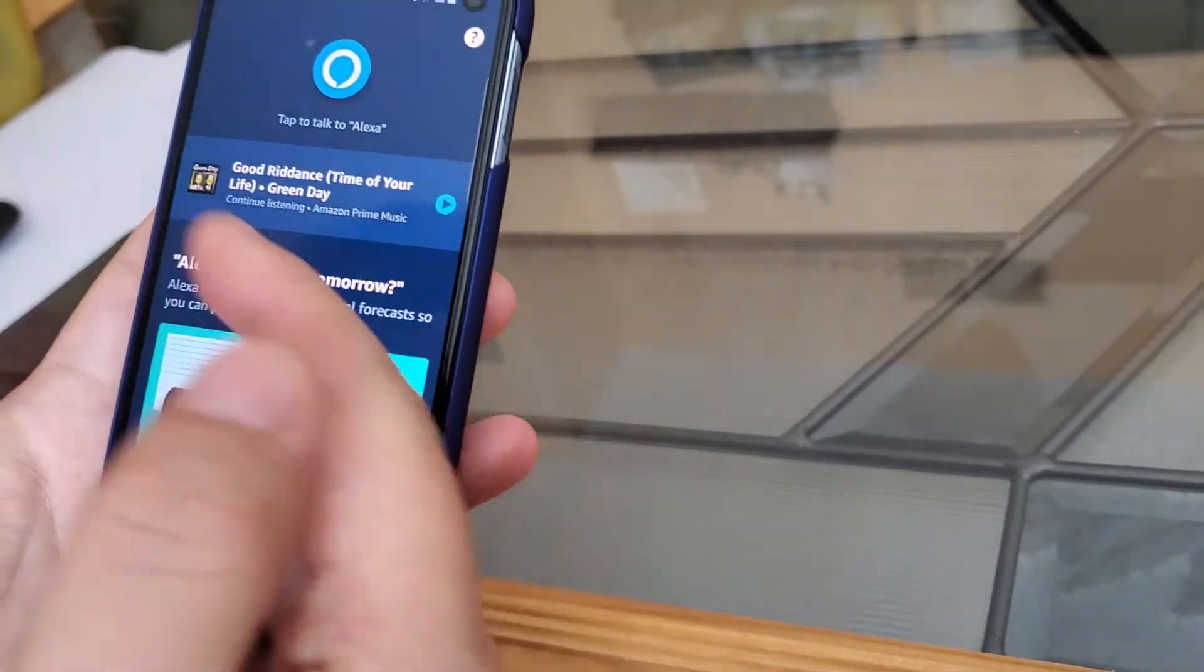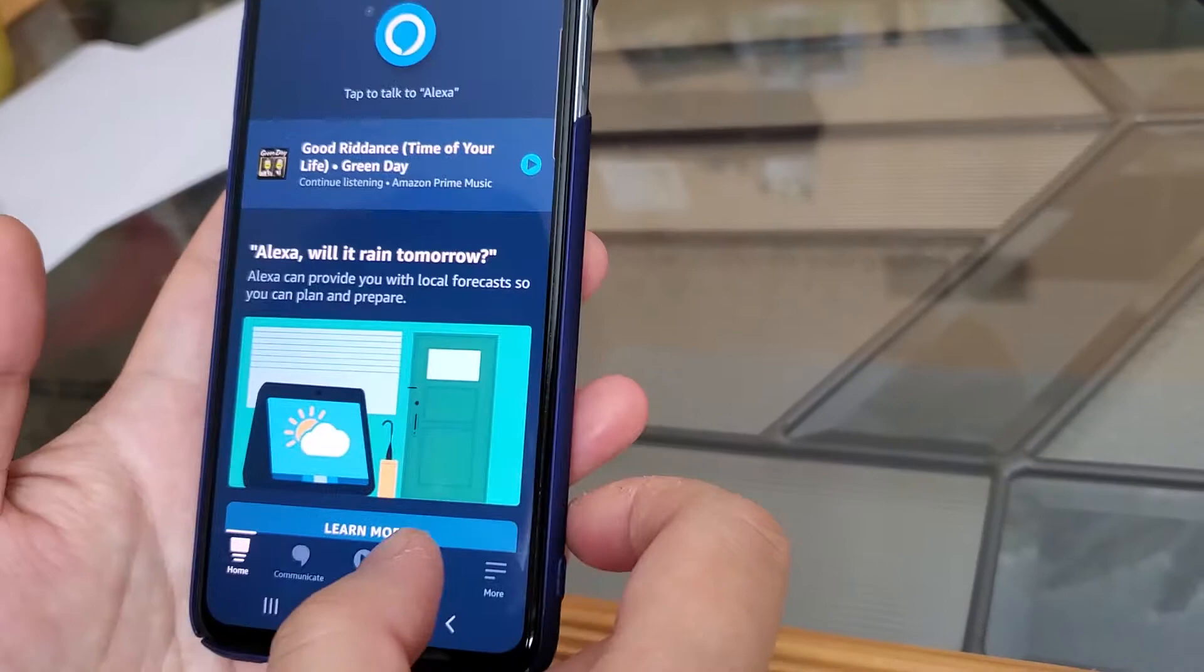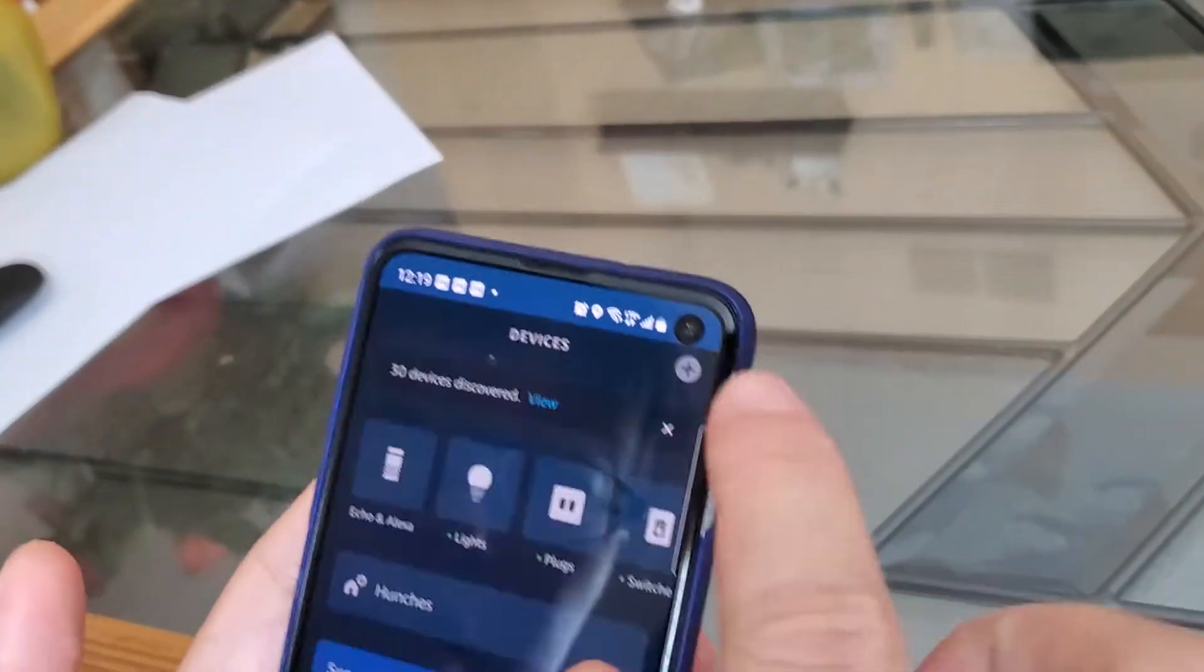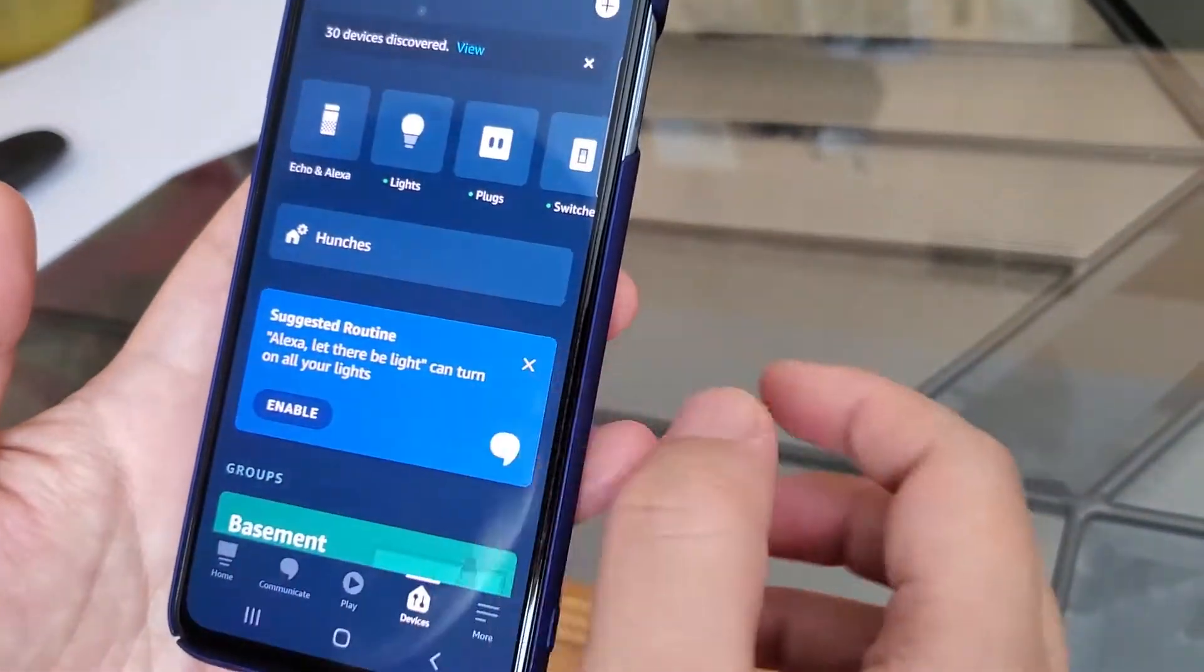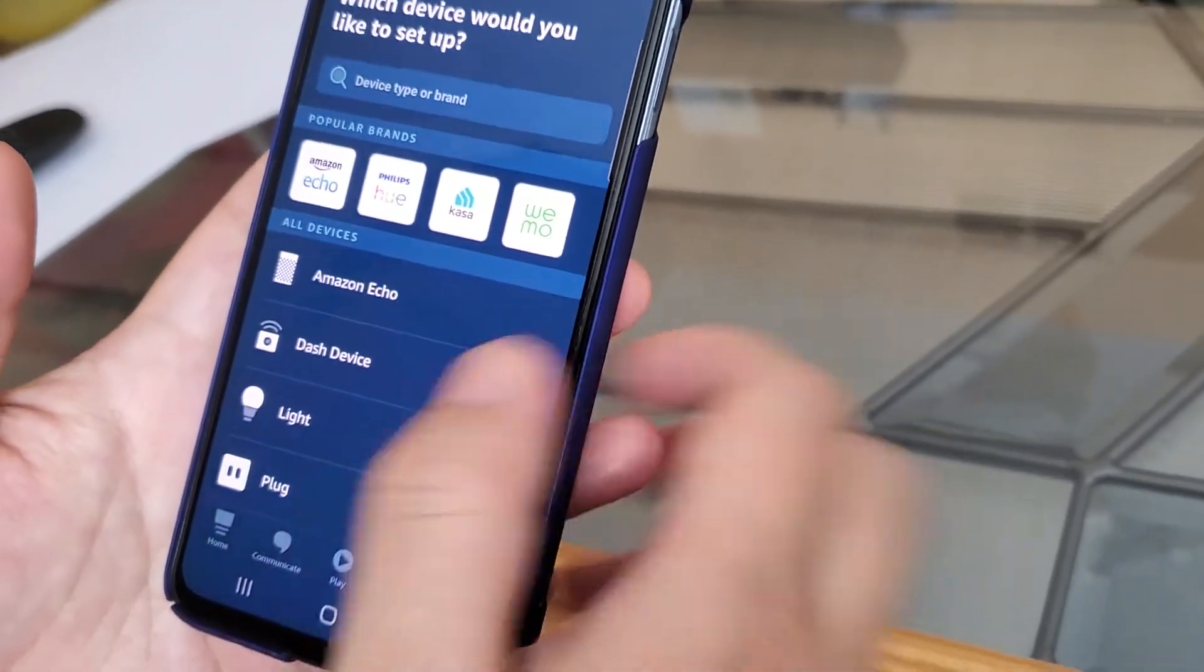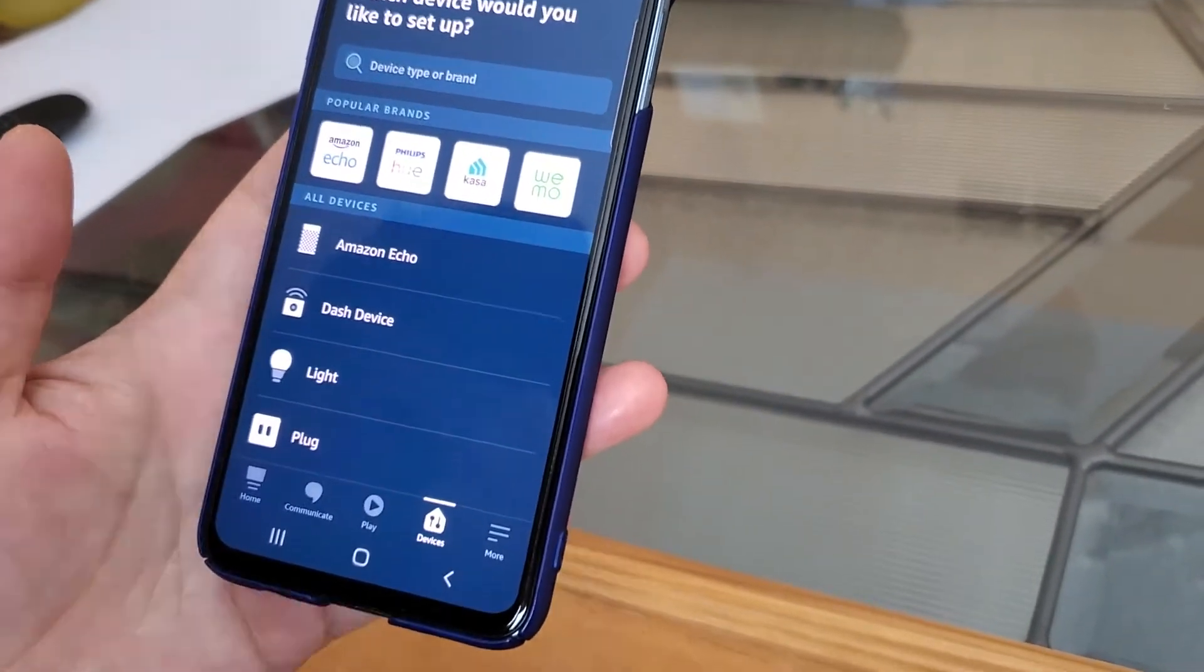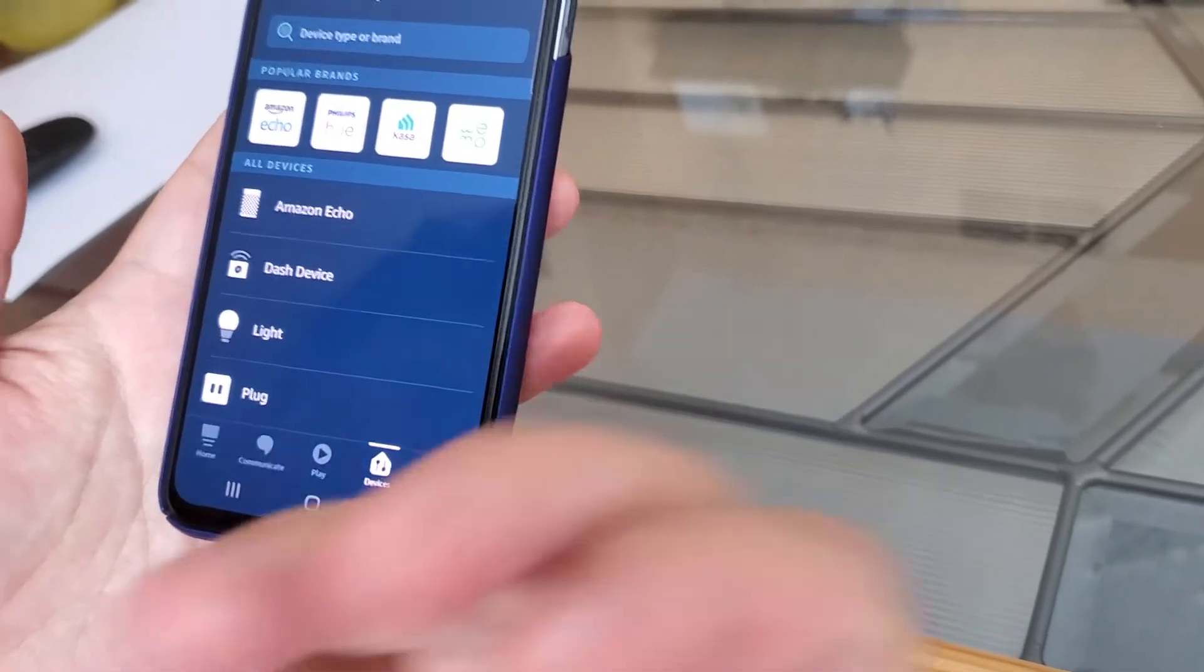To connect the two systems together, first you need to go to your Alexa app, then click device and then plus to add the device. Now you're not going to be adding smart blinds to the app directly because you have to add the IKEA hub first.